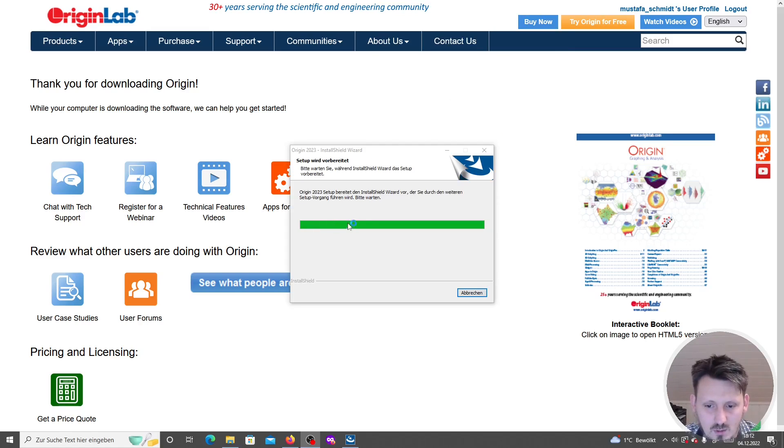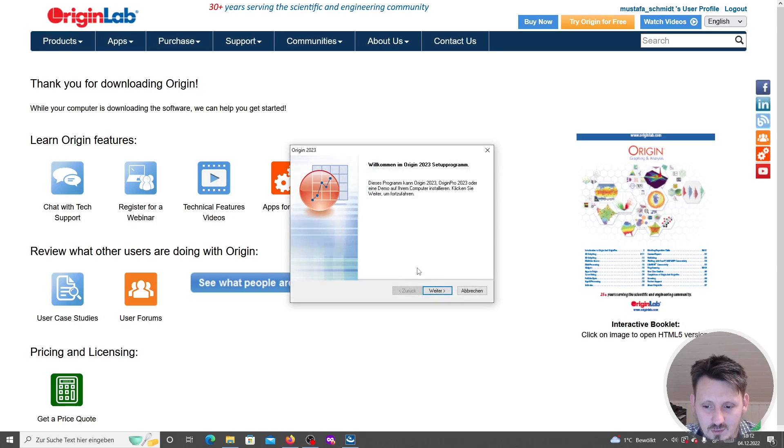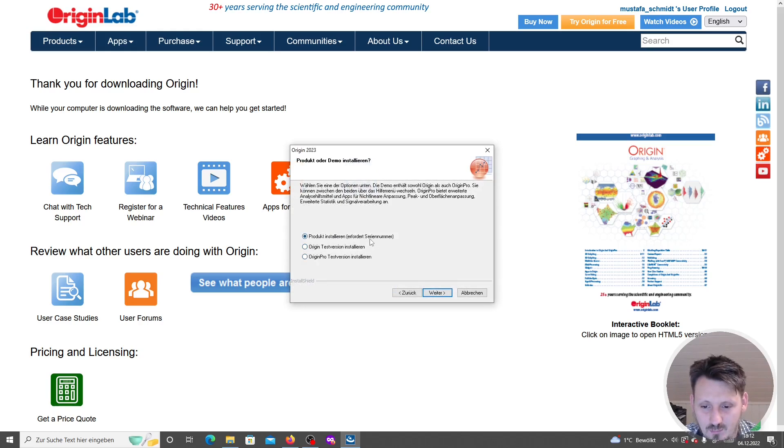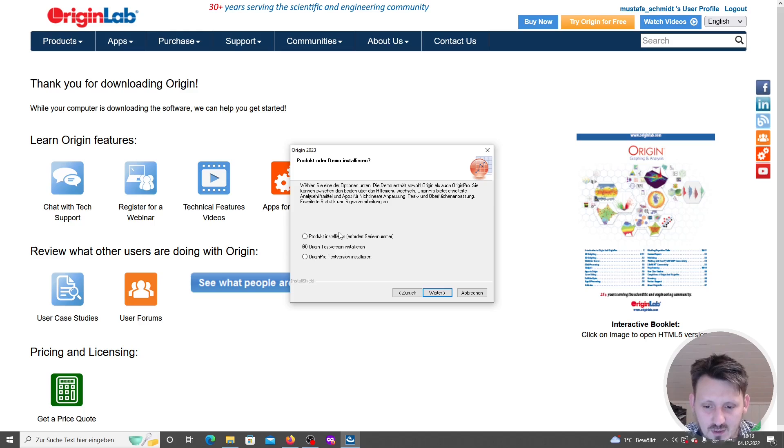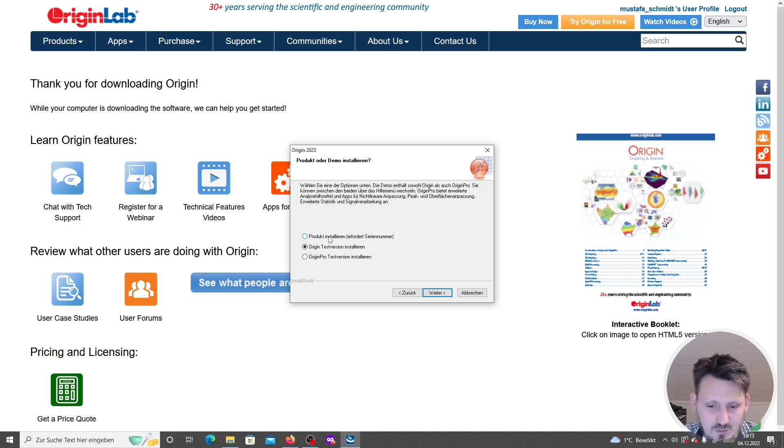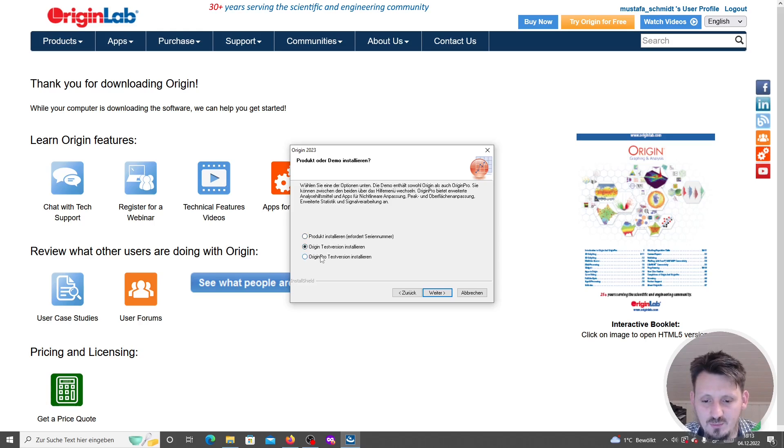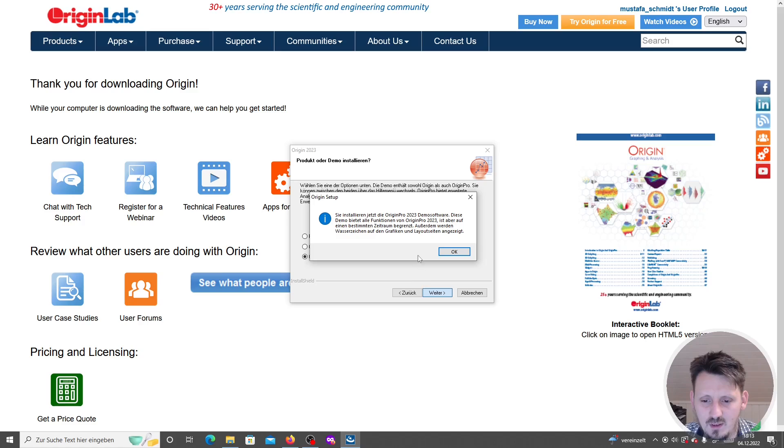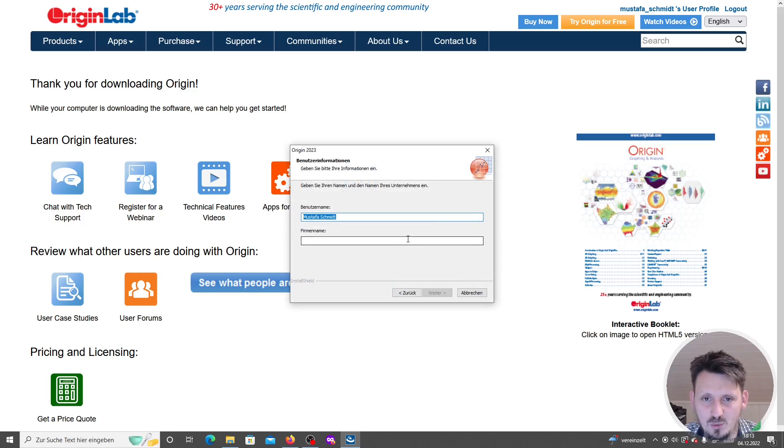After the download is complete, the setup actually starts. You can accept the license contract and then click on install Origin test version. You can choose whether you want to install a test version or Origin Pro test version. In this case, let's directly go to the Origin Pro version. Then it reminds you that it's only a trial version of course.